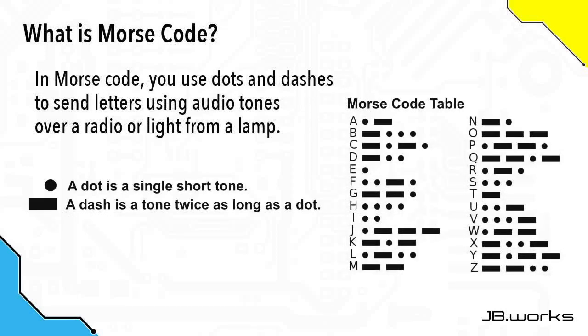So the first thing we need to do is learn what Morse code actually is. In Morse code, you send it either via radio using tones, or via a light source using the length of the light pulse. In Morse code, a dot is a single short tone, and a dash is a tone that's twice as long as a dot.